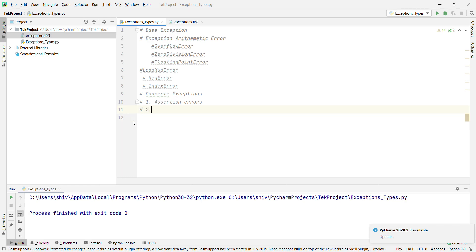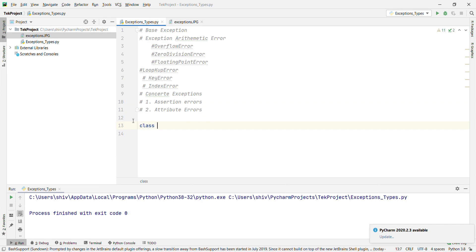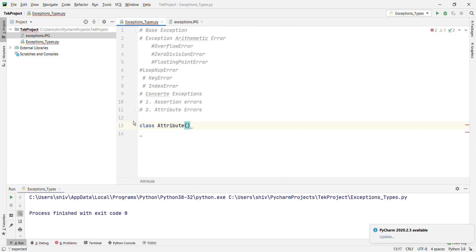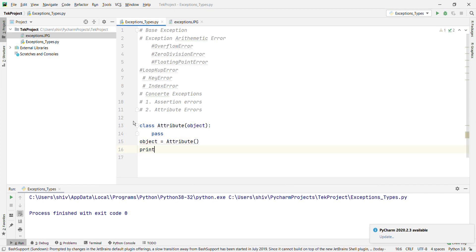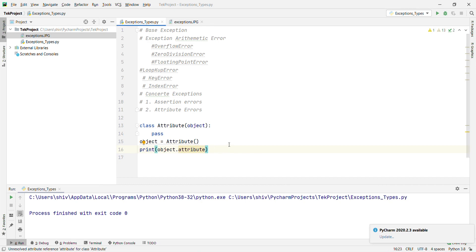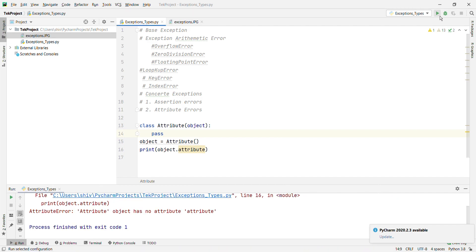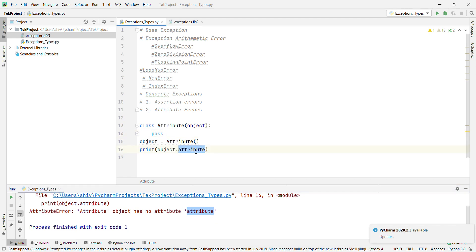Now we'll go with AttributeError. What is AttributeError? An AttributeError is raised when an attribute reference or assignment fails, such as when a non-existent attribute is referenced. Example: class Attribute(object): pass. Then obj = Attribute(), print obj.attribute. When you run it, it gives AttributeError: 'Attribute' object has no attribute 'attribute'.